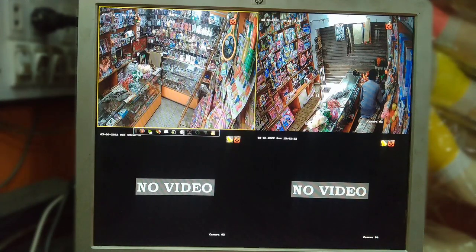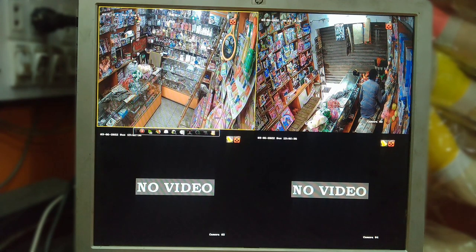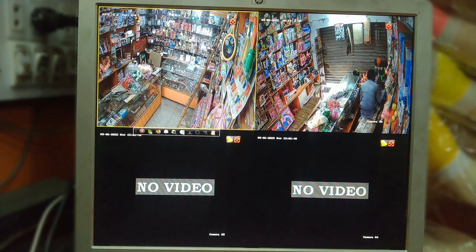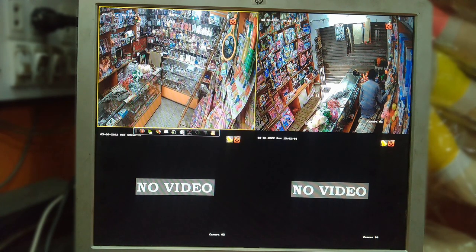Guys, in today's video we will talk about the screen recording of your camera. You want to check the screen recording, so I will simply tell you two methods.